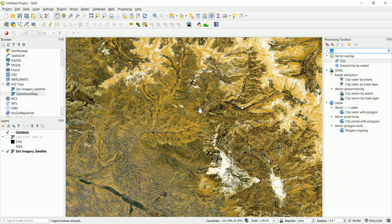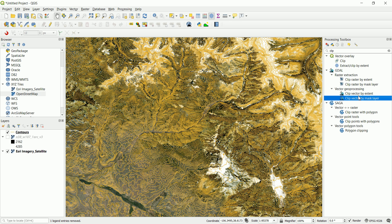So we want to clip this vector file. We are interested in clipping a vector by, not actually a raster file, so we're interested in vectors here. So clip vector by extent or clip vector by a mask. So we want to clip this by a mask but we don't have a mask so we need to create one.